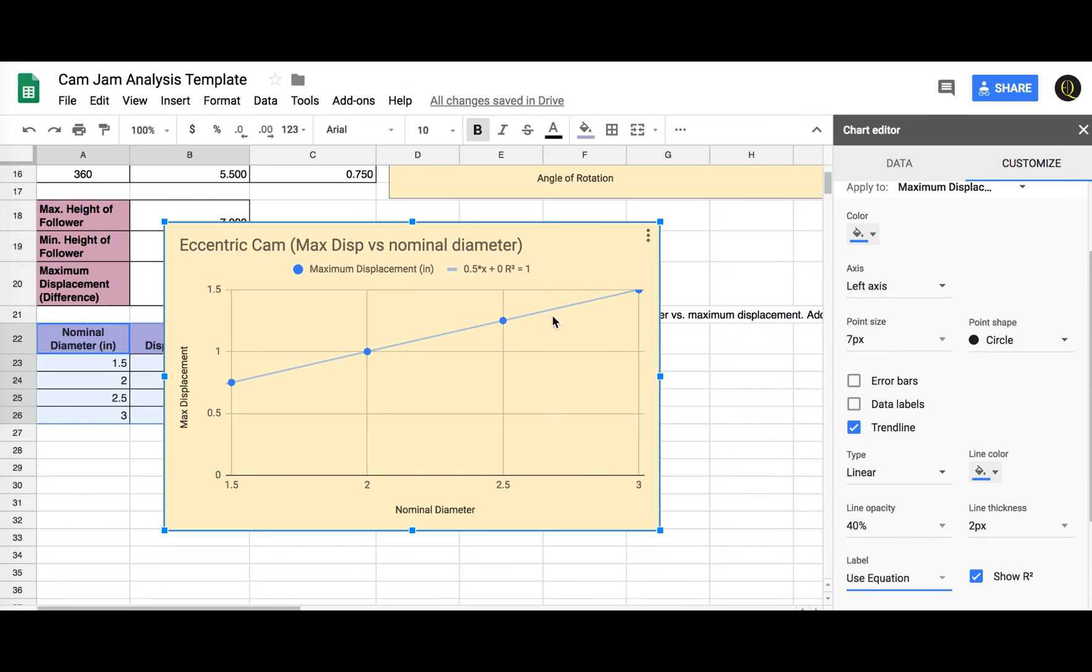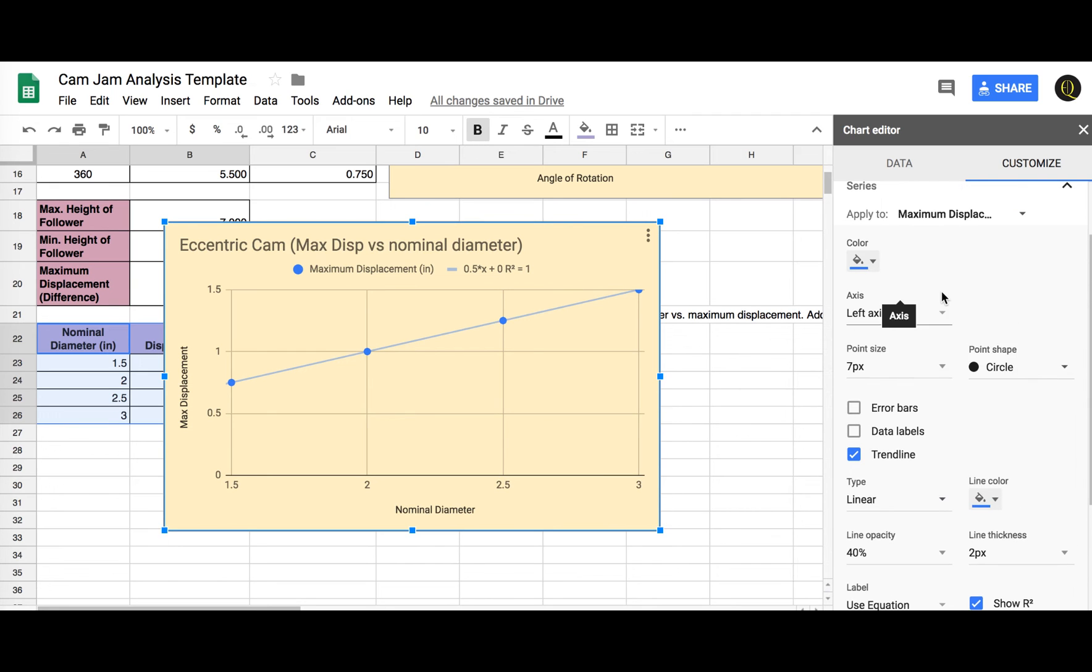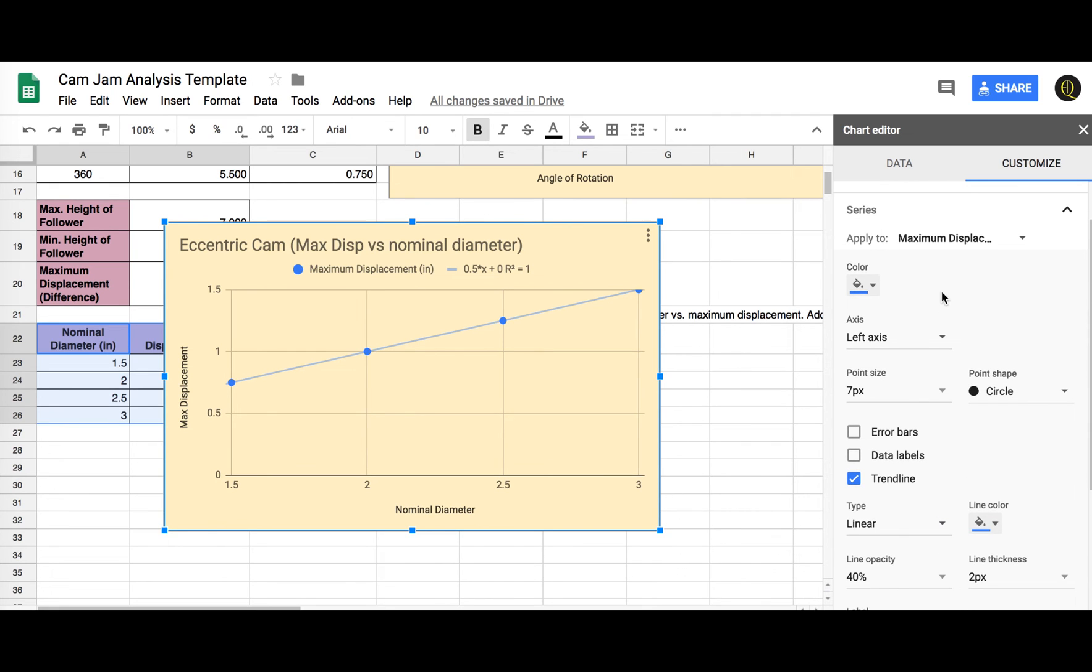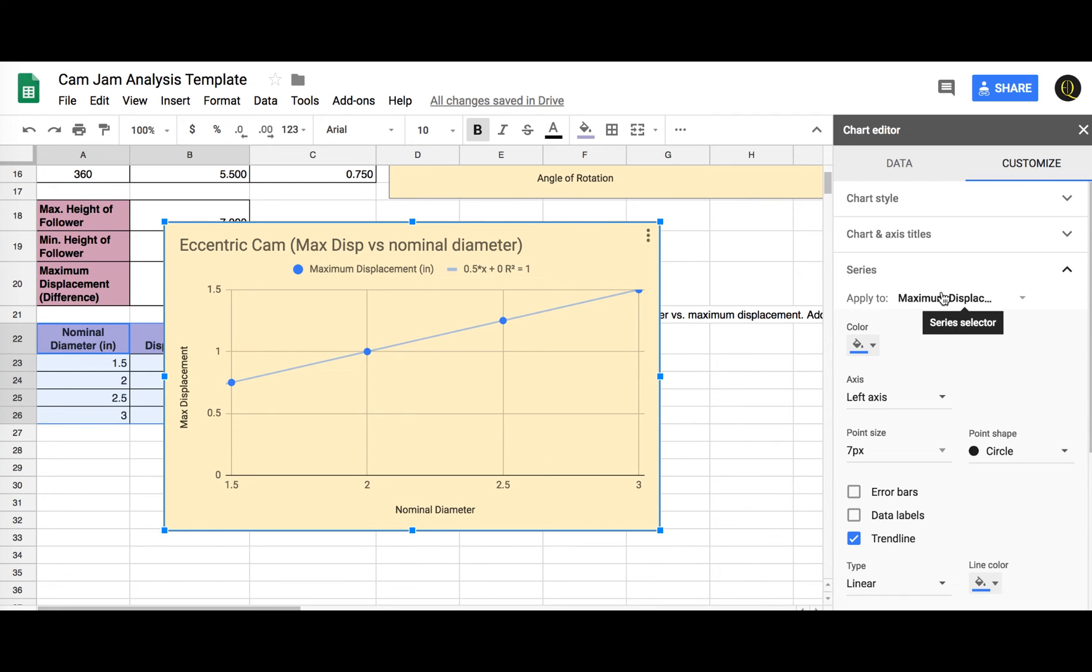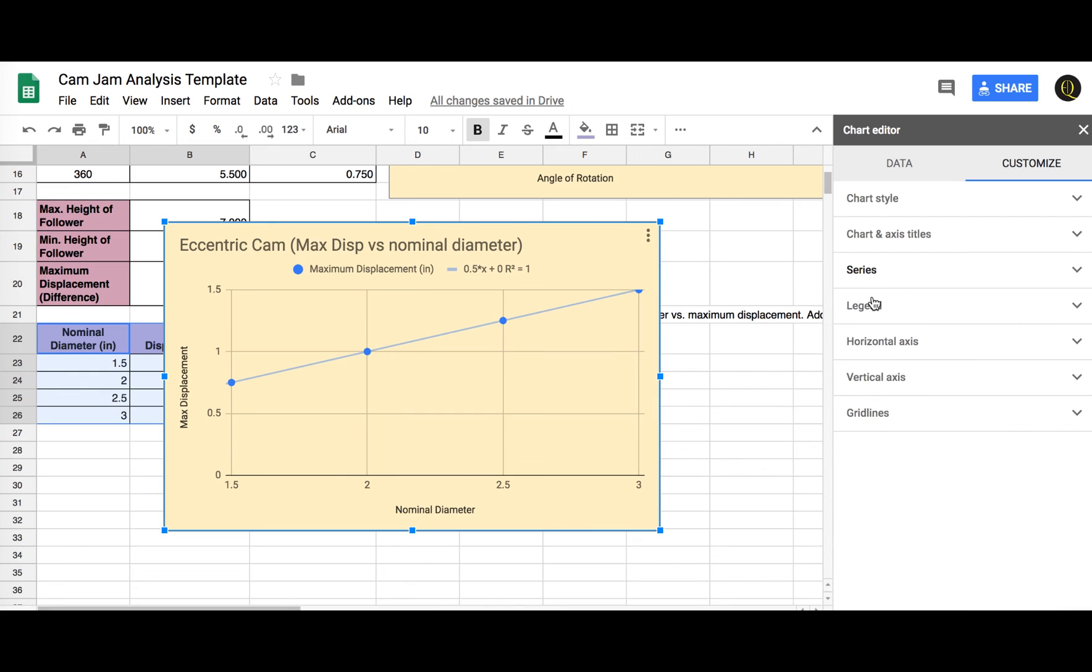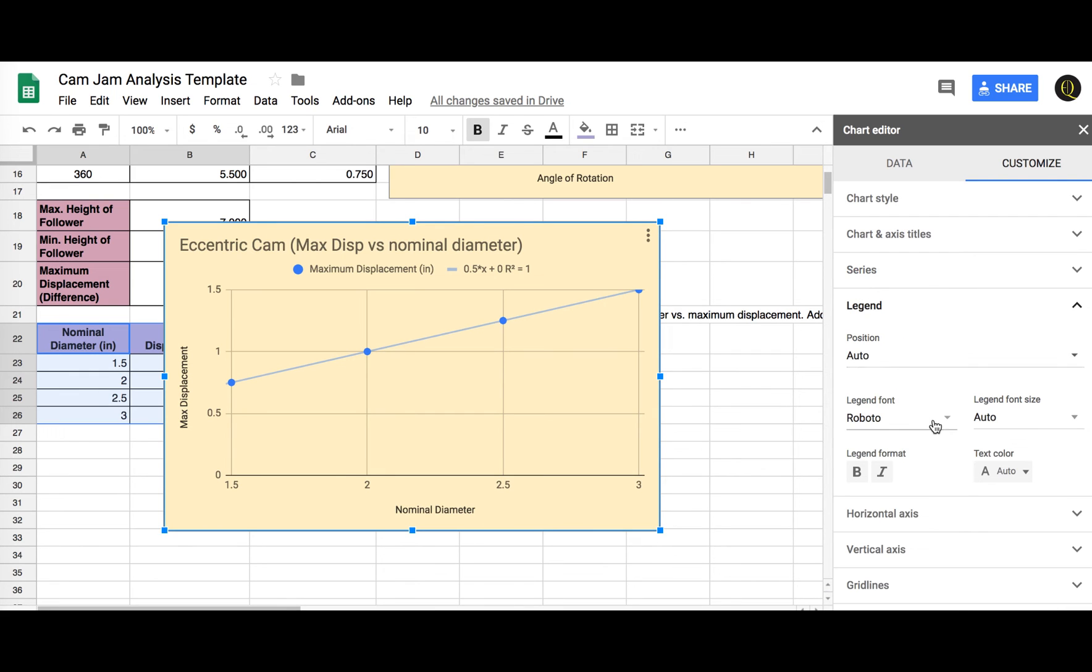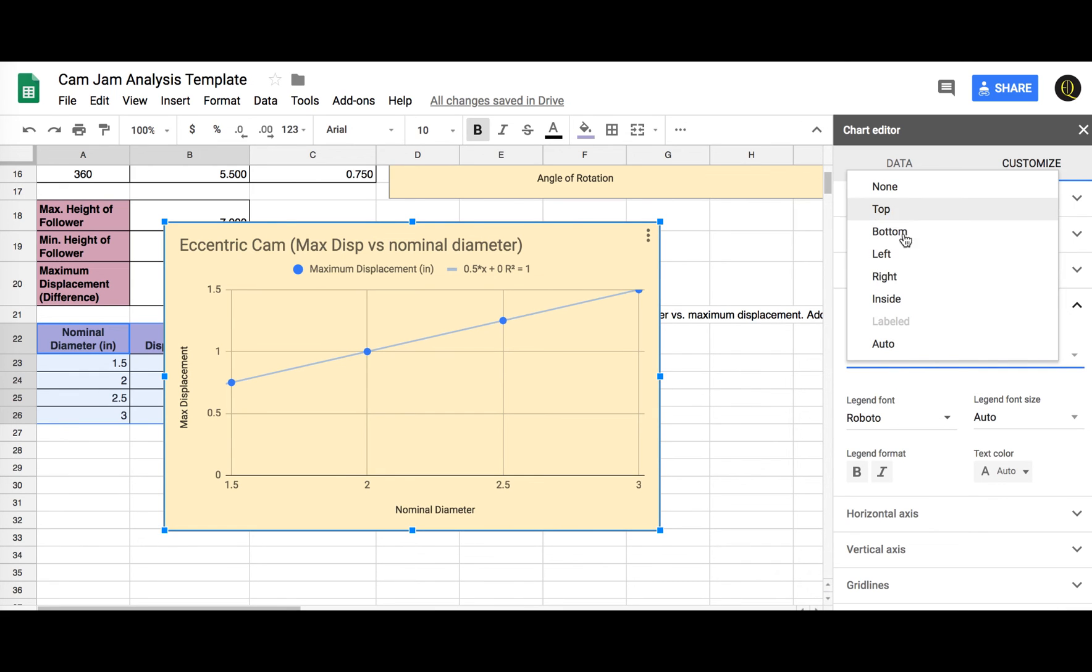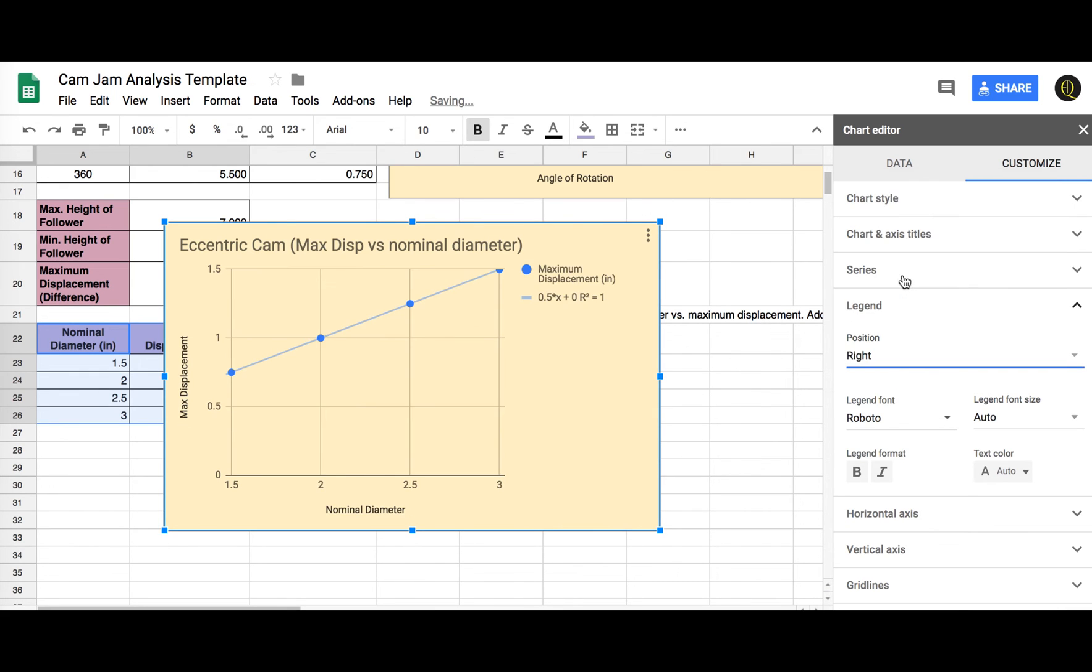So we got an equation to be Y equals .5X. Y intercept is 0 there. So actually let's go back up to, or go down to legend and let's put it on the right side. There we go.